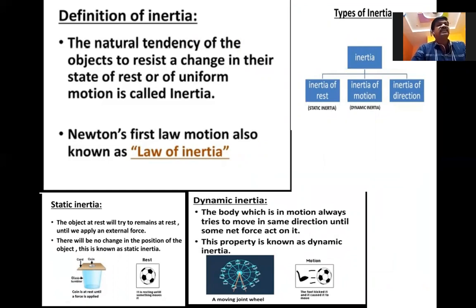The natural tendency of an object to resist a change in its state of rest or uniform motion is called inertia. Newton's first law is also known as the law of inertia. Inertia depends upon the mass of the object. There are three types of inertia: one is inertia of rest, known as static inertia; second is inertia of motion, known as dynamic inertia; and third is inertia of direction.